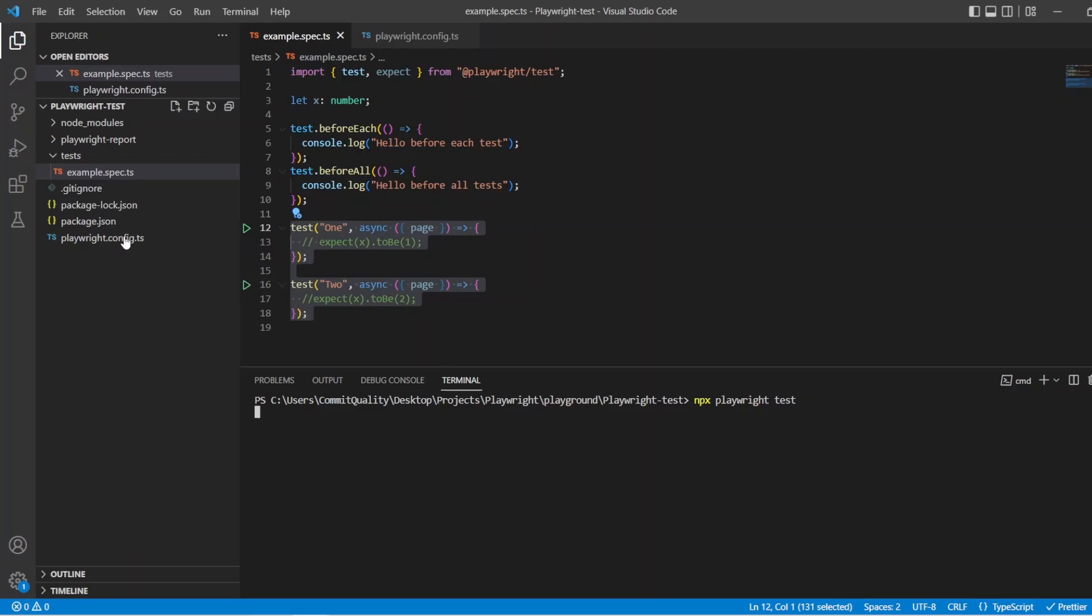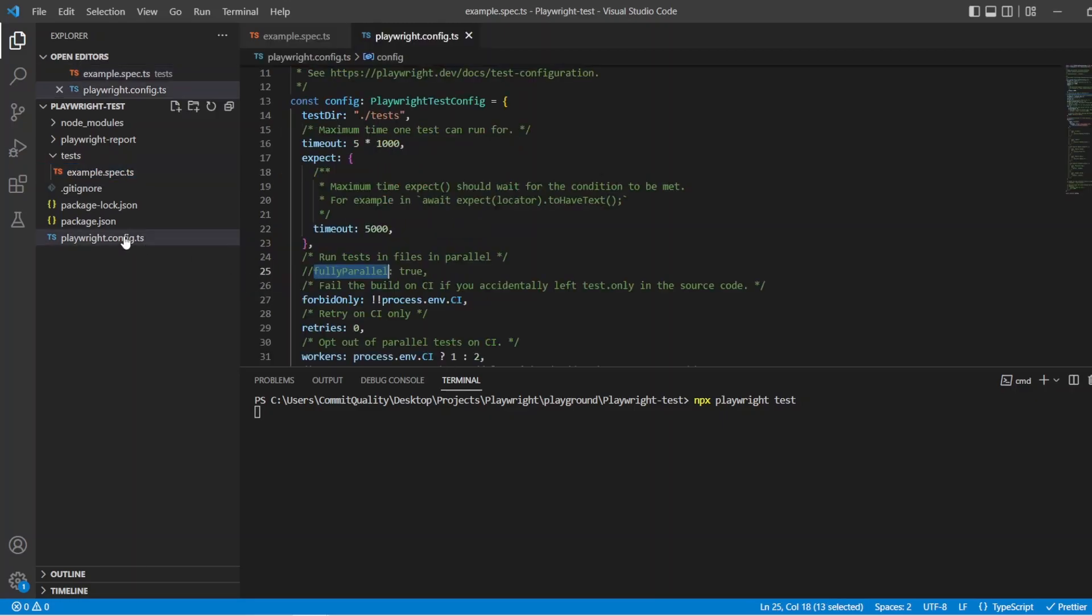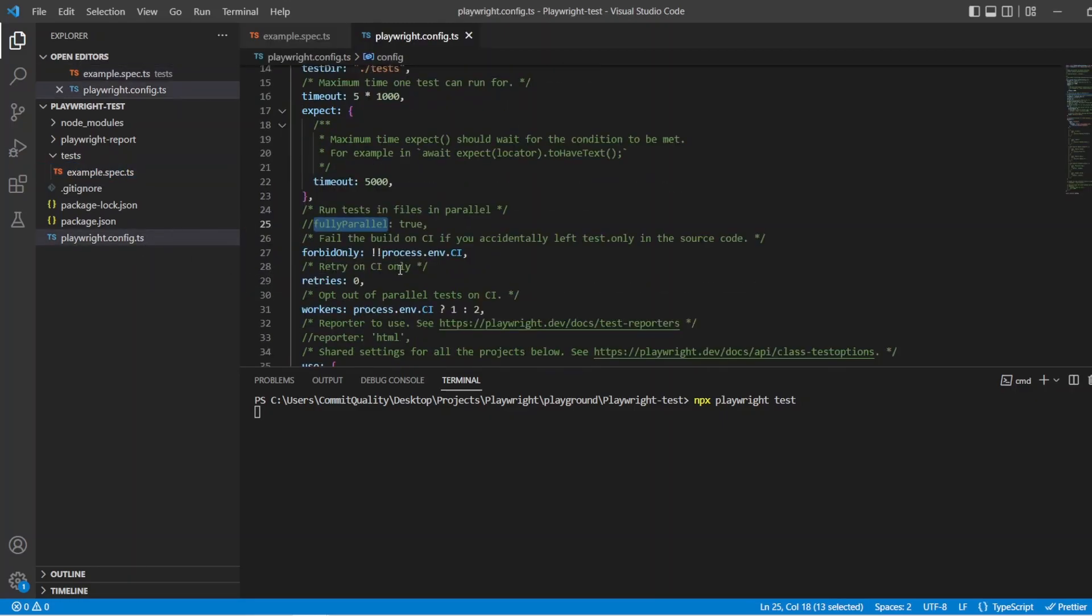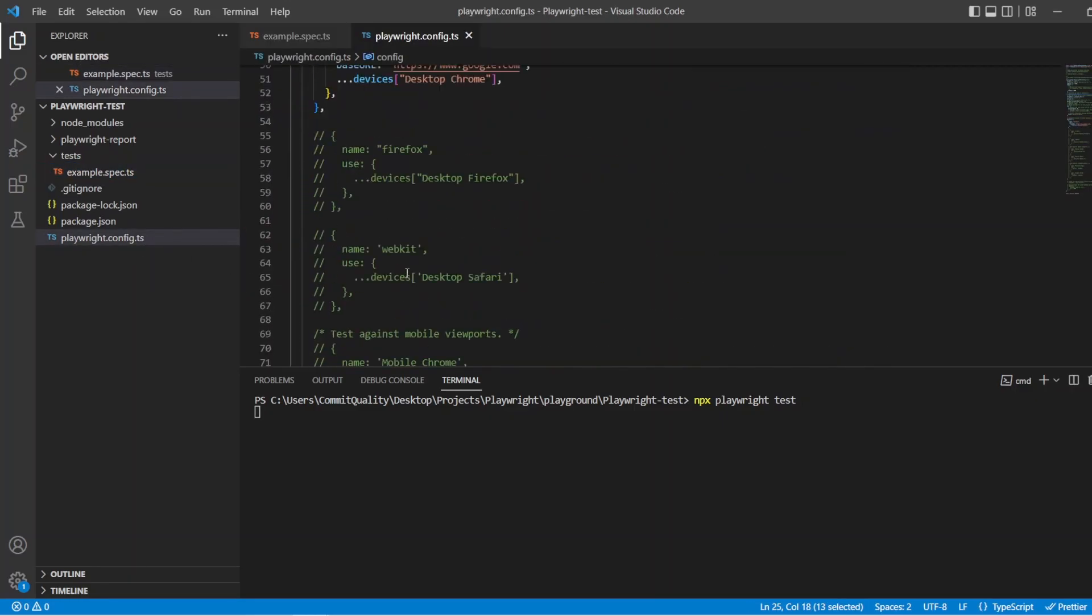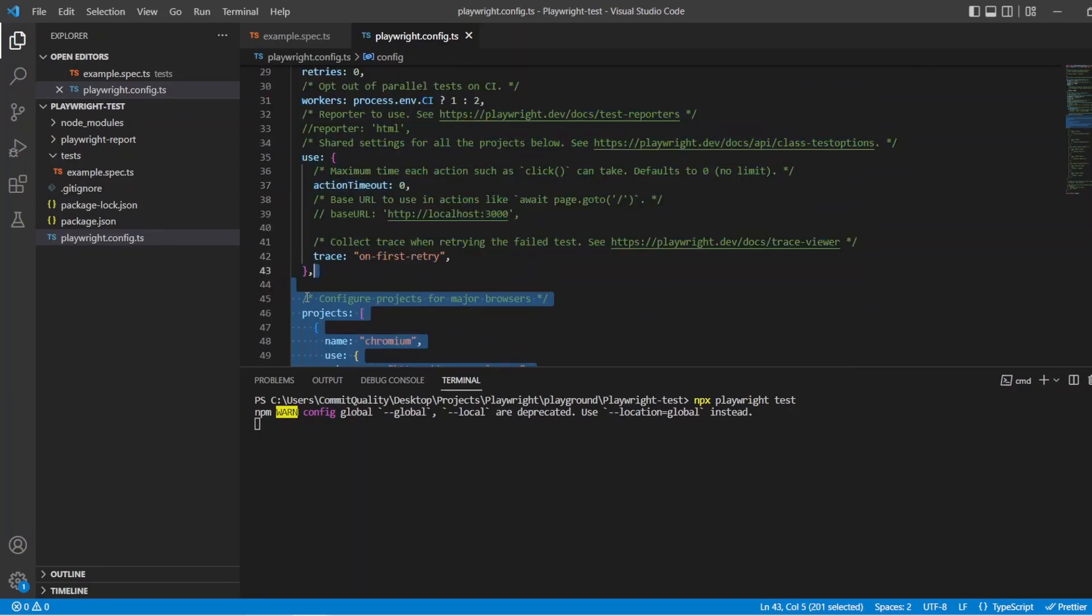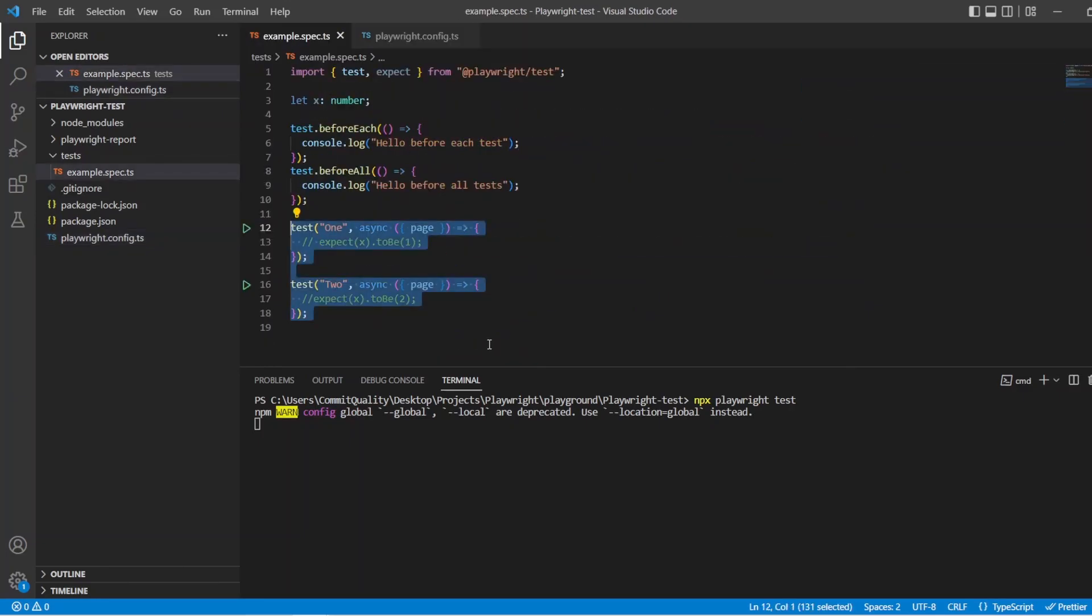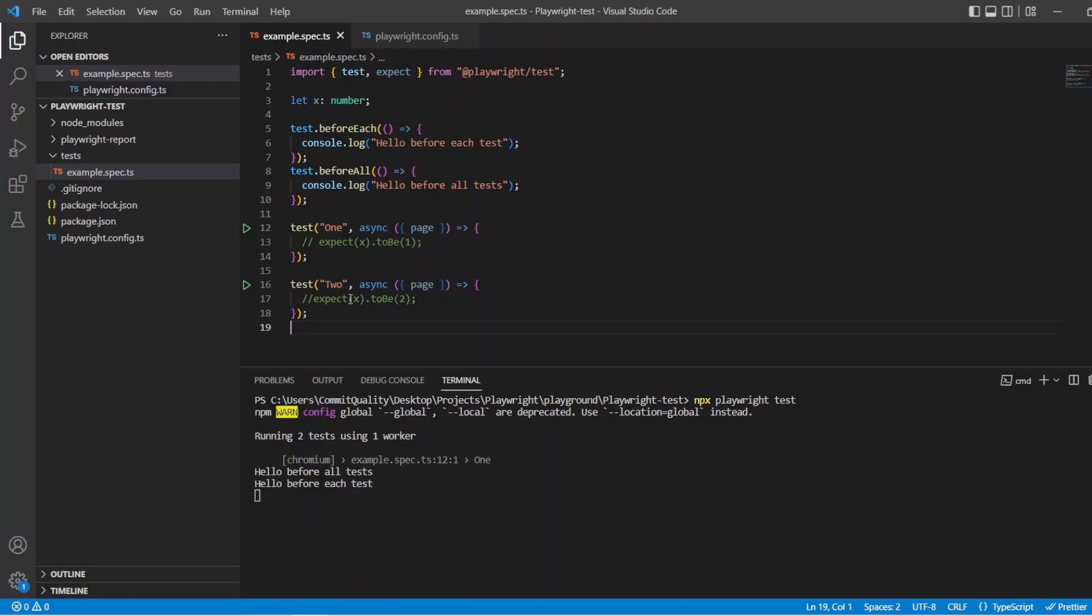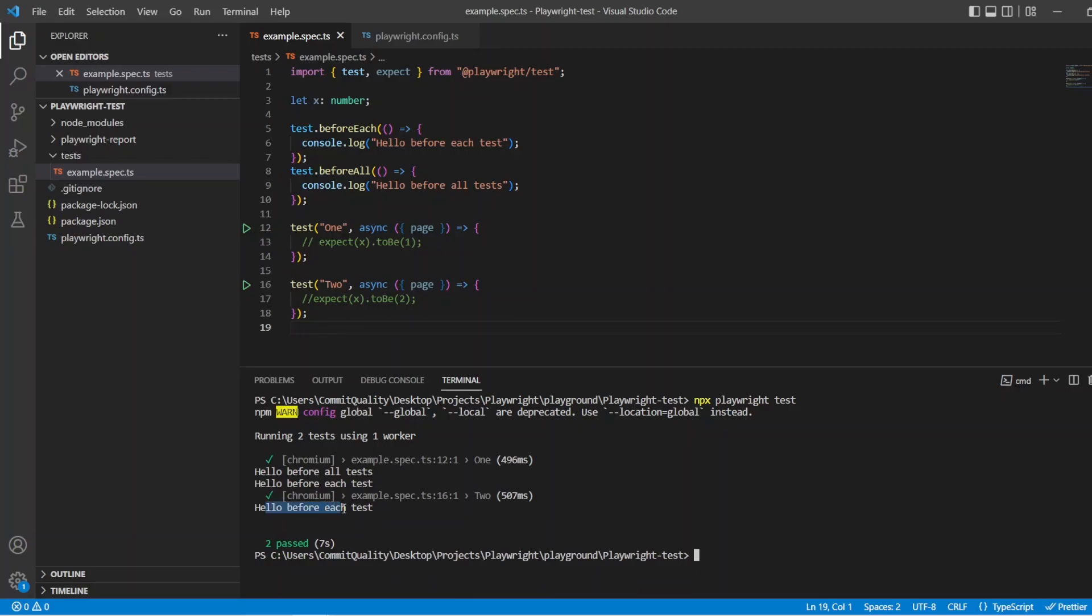So let's say npx playwright test. And as always, I've scoped my config to just use one project. So it's only going to run the two tests using that one project. We'll wait for that to go through. Of course, we're not asserting anything, so nothing's going to fail at the moment. And what you've got here is hello before all tests, hello before each test, and then this test is going to execute. And we've got hello before each test for this.